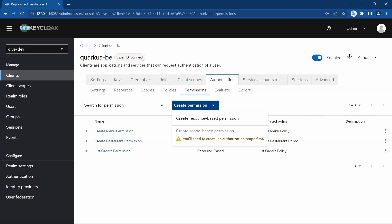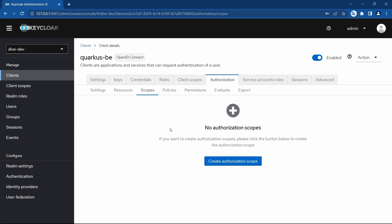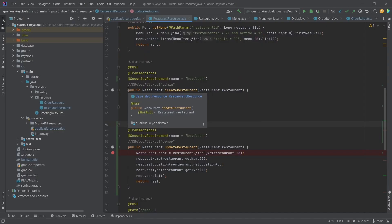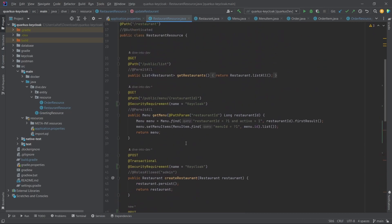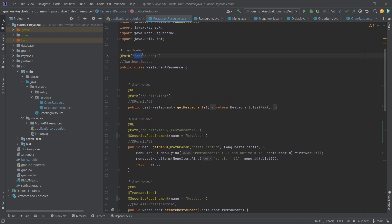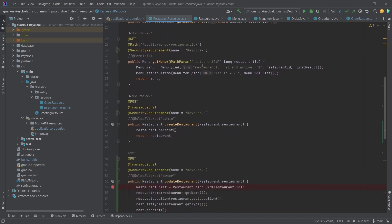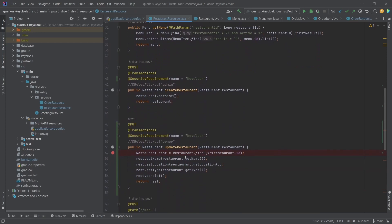To have these scope-based permissions we need to add some scopes. Let's understand how we can use scope configuration using an example. Suppose apart from creating a restaurant, we also want to give the flexibility to update a restaurant. Since create and update will have the same REST API path, the authorization configuration will be the same for both functionalities.